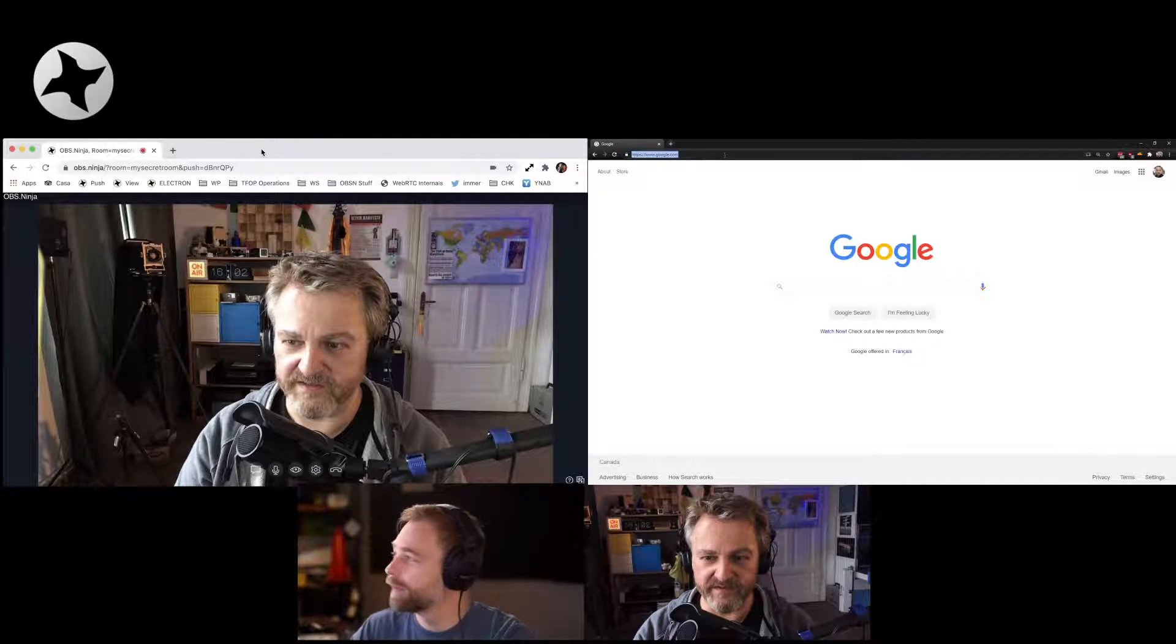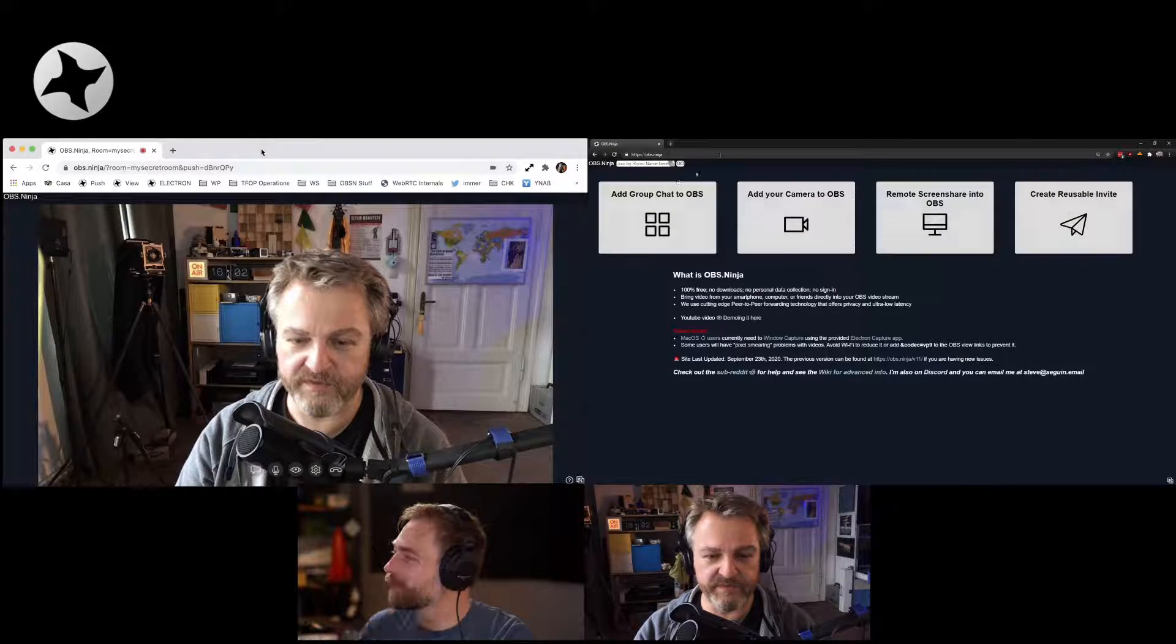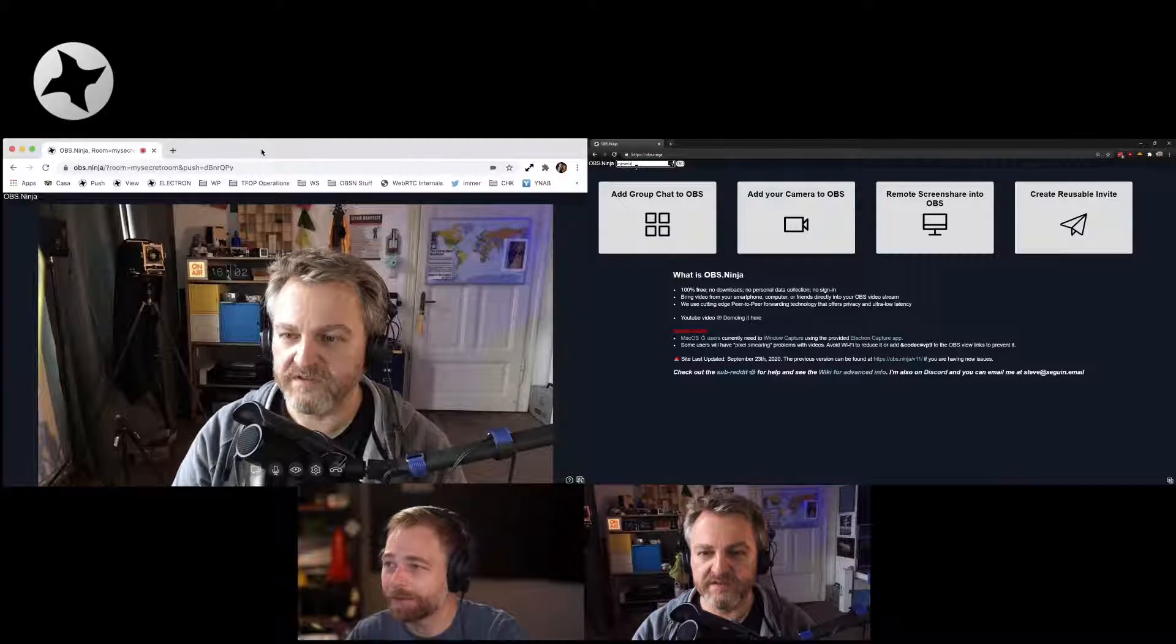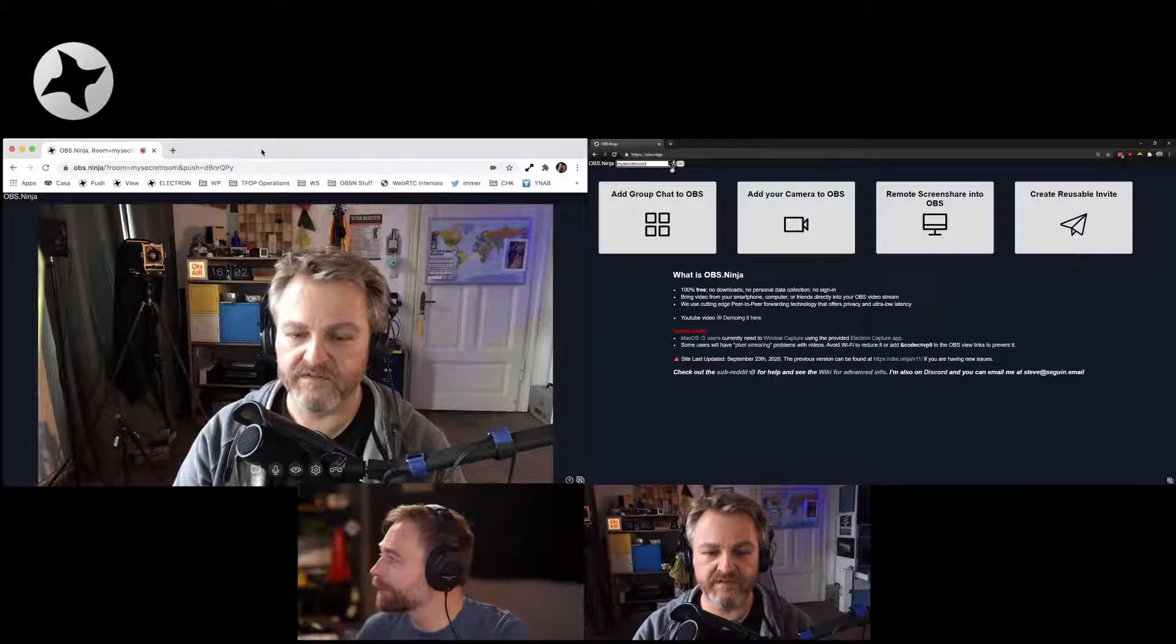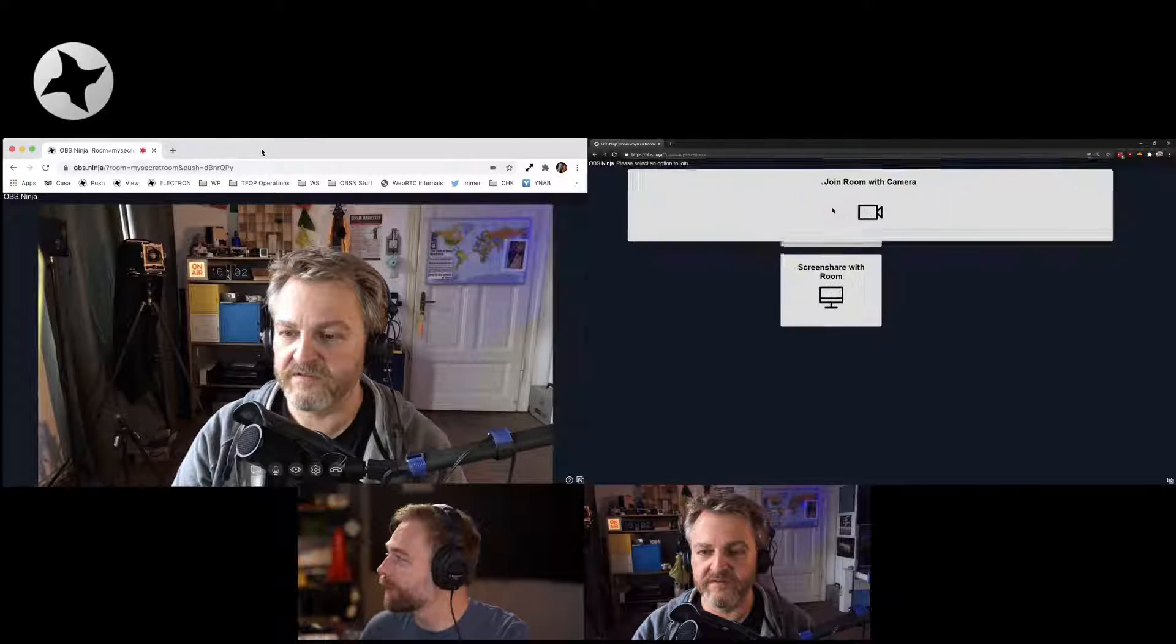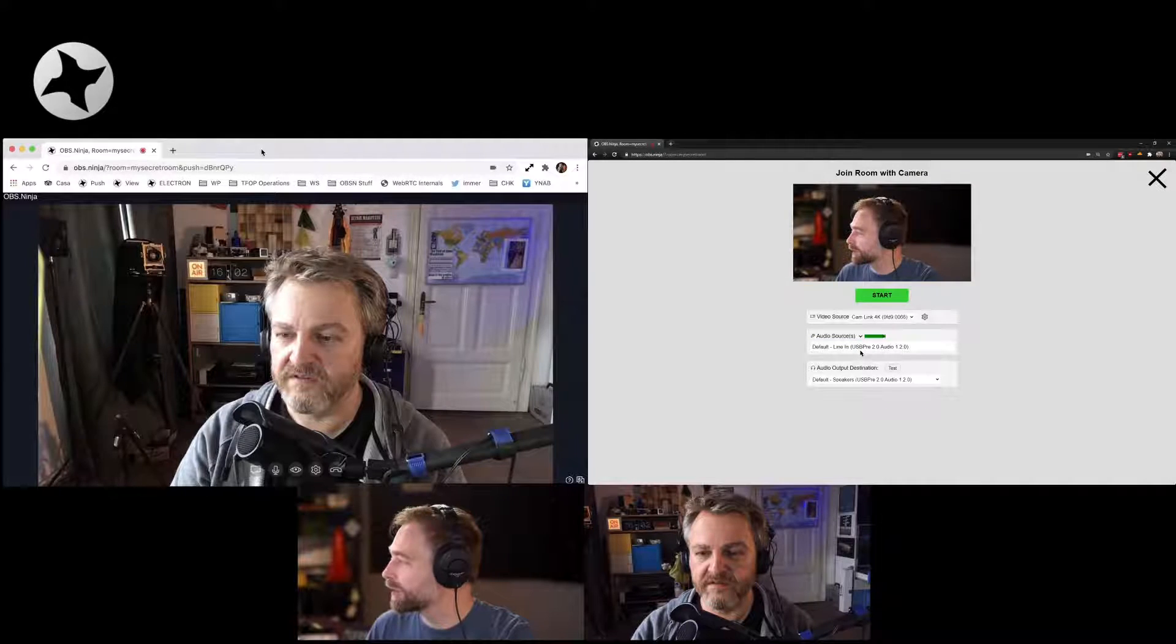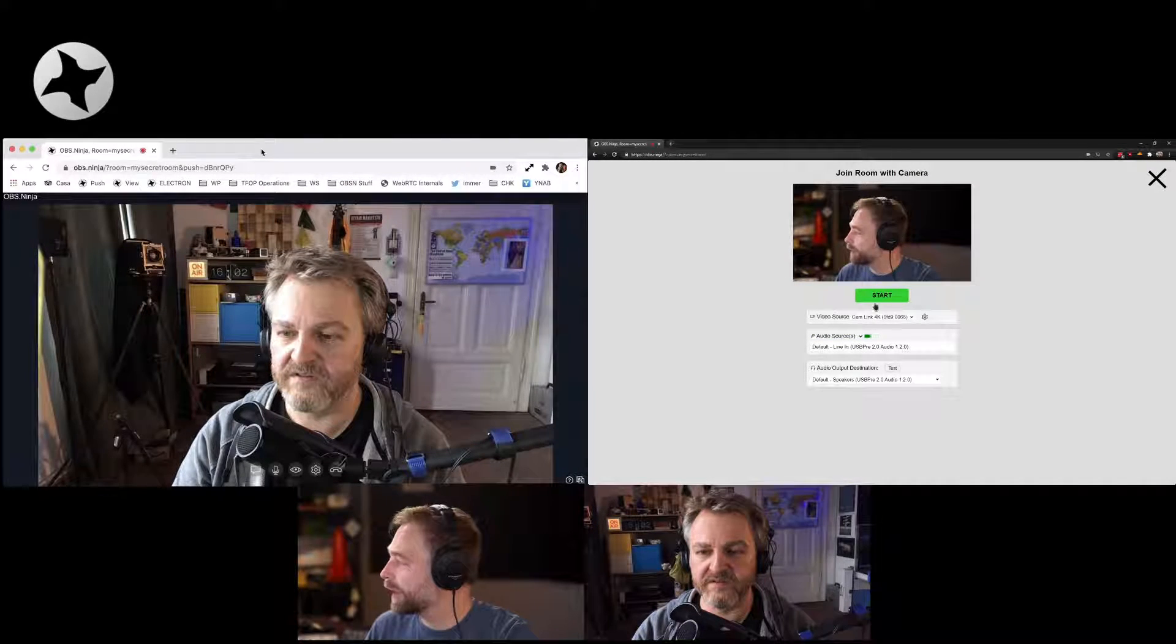And that's the second person, my secret room. So my secret room. So I'm joining the camera. I'm going to select my microphone and my camera.